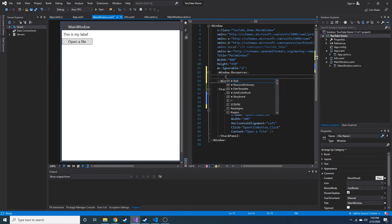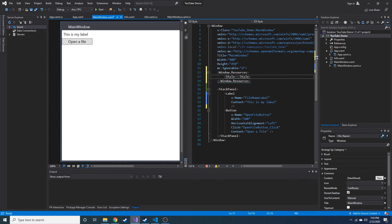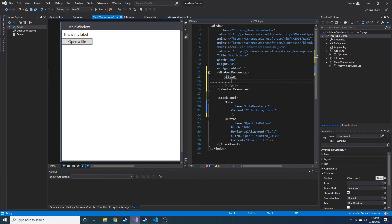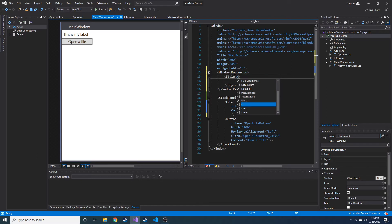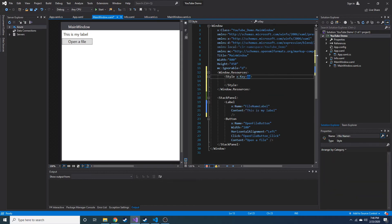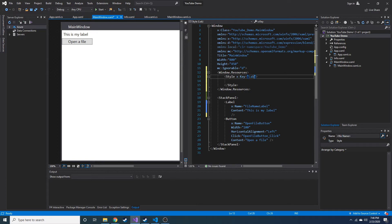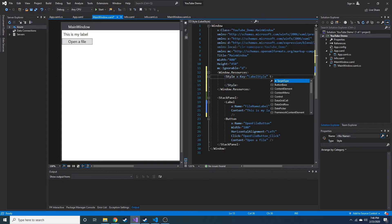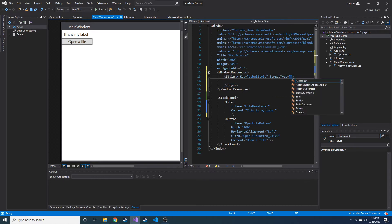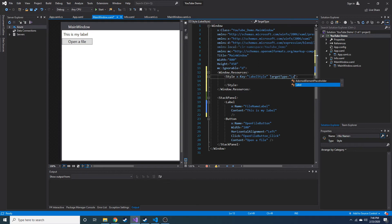And inside of that, we can actually have a style tag. And in the style tag, we want a few things. We want this X key, so X colon key, just like X colon name that we talked about before, like down here. This is kind of like our class name. What do we want this to be called? So I'm going to call this my label style or something like that. And then we also need a target type. We need to define what kind of XAML element are we using the style for? In this case, it is the label.